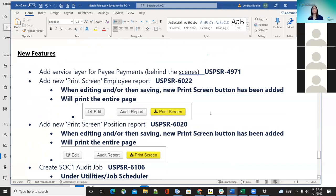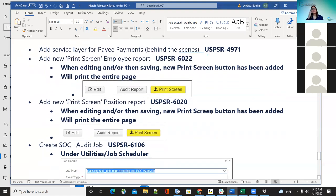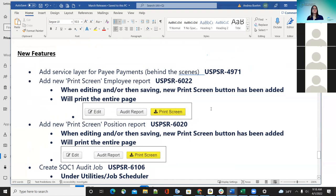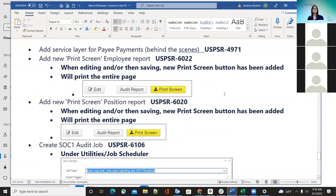Moving on to new features. The first new feature was behind the scenes — a service layer for payee payments was added, but there's really nothing different that you would be able to see visually.